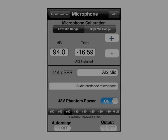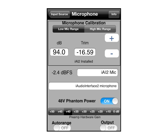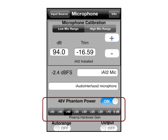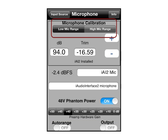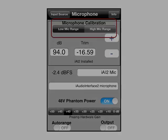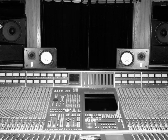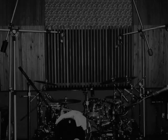iAudio Interface 2 has a microphone preamp with phantom power and up to 50 dB of gain in set steps. It is important to set the right amount of gain to provide a good signal without clipping the microphone. iAudio Interface supports two gain ranges — high and low. The low range is best suited for quiet situations, and the high range is set up to work in loud environments.